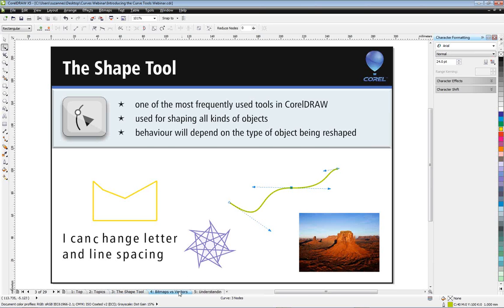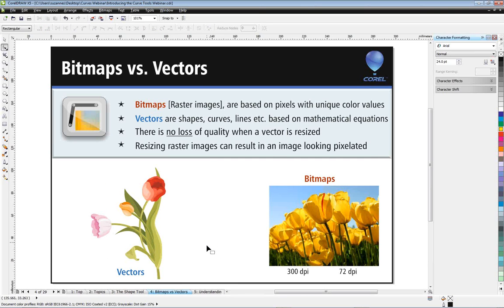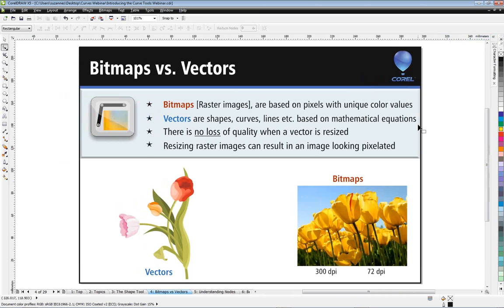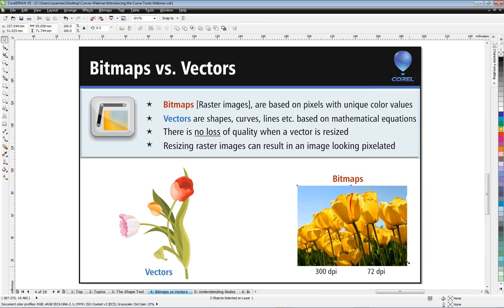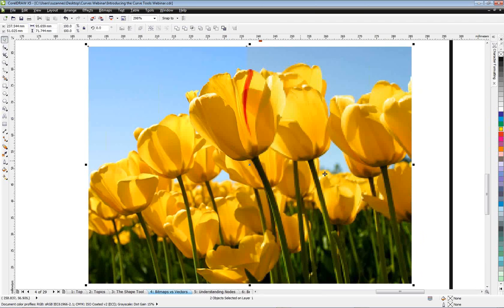Let's take a look now at bitmaps versus vectors. Here I have an example of a bitmap split into two halves — one side at 72 dpi and the other at 300 dpi. On the 72 dpi side, the image is already very pixelated, and when you try to make the bitmap larger, these pixels get larger and larger, becoming very blocky and unacceptable in terms of quality.